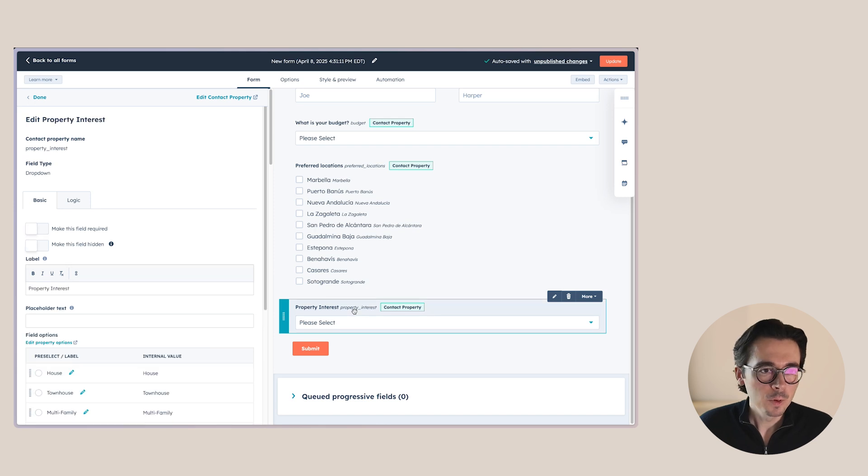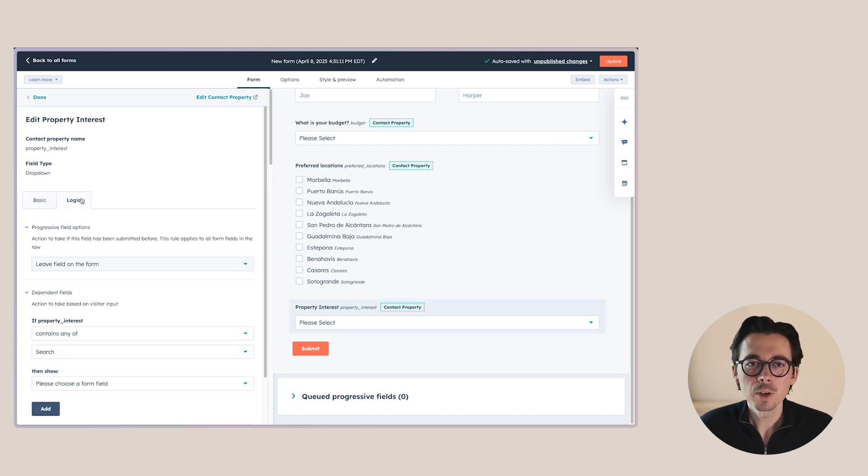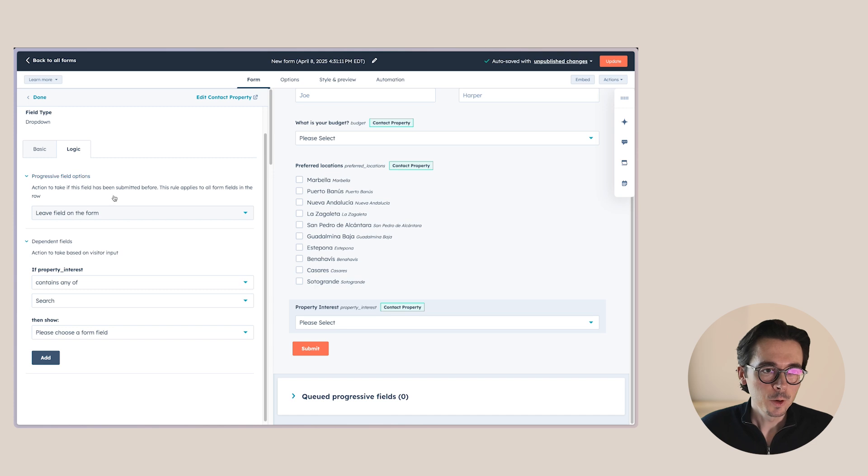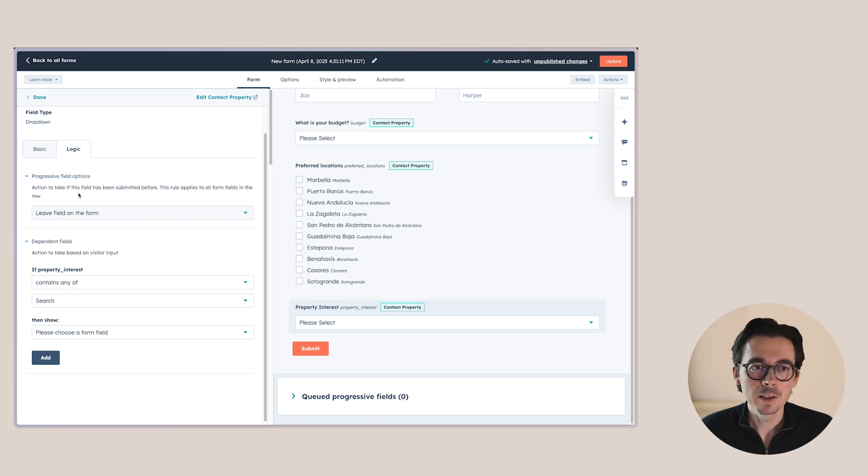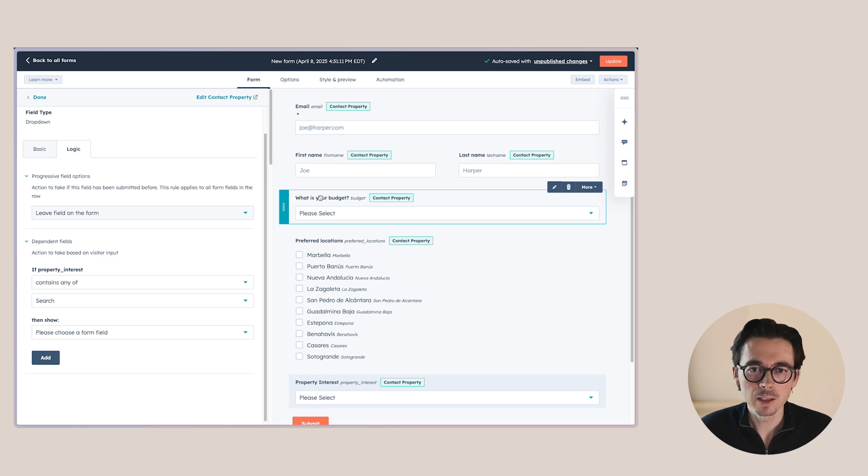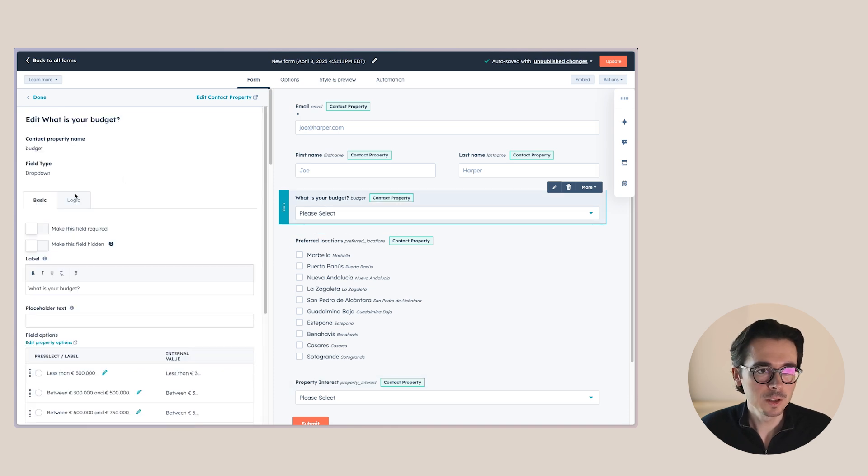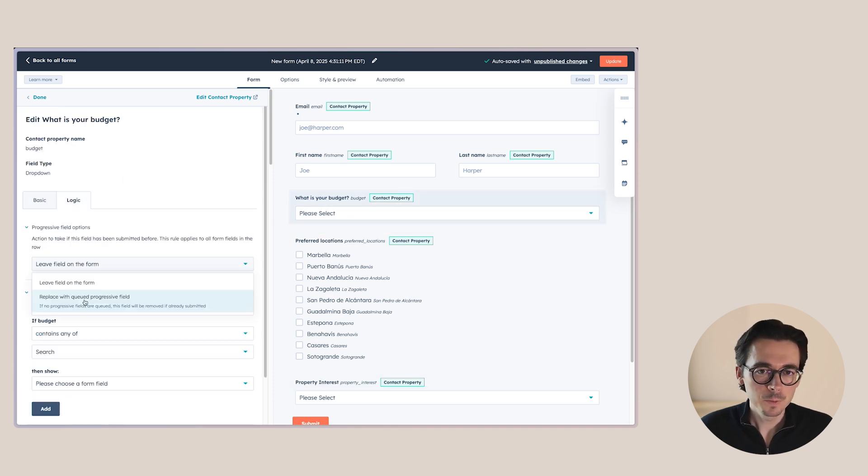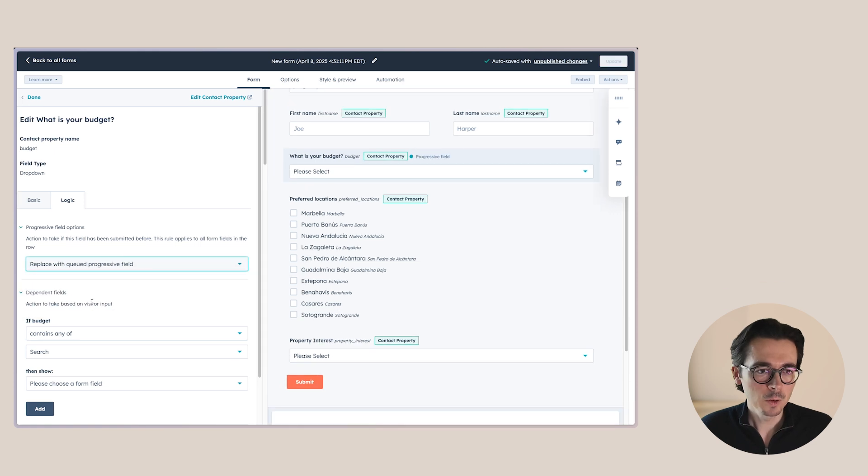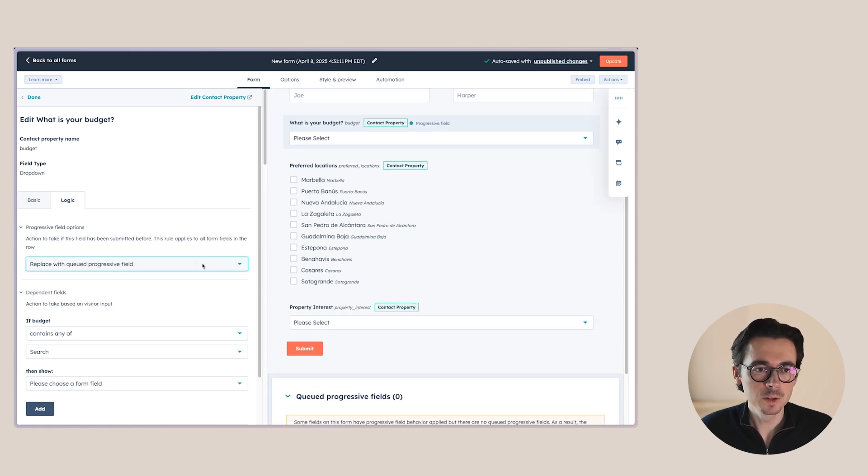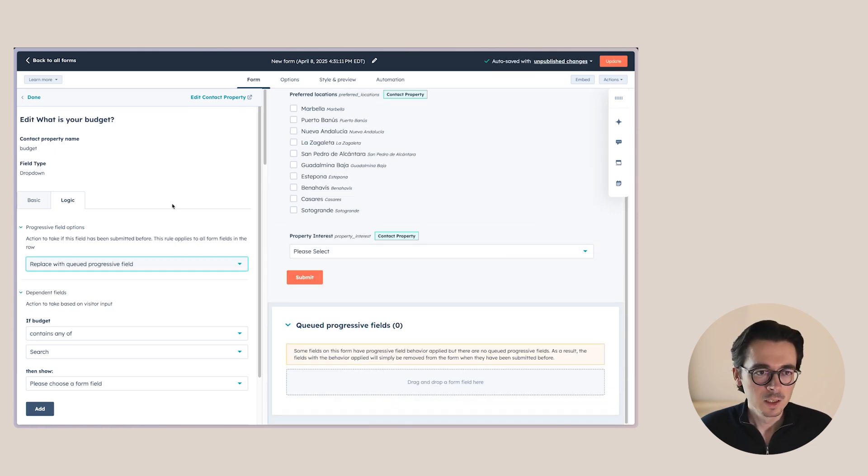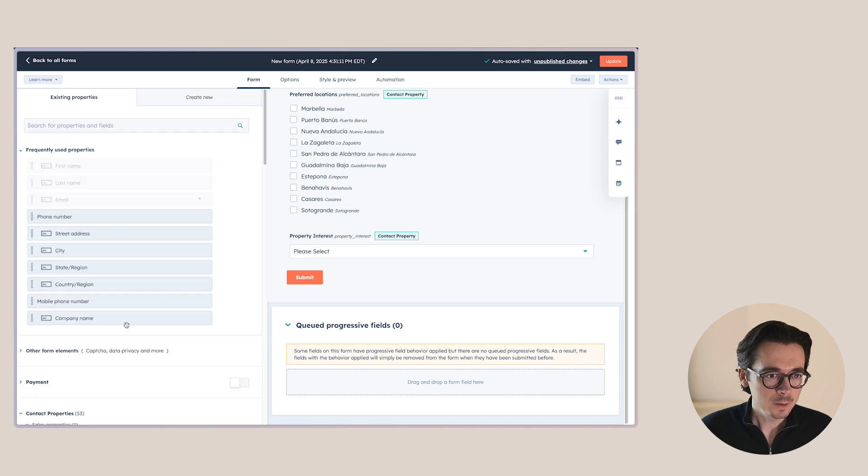Now let's say if we look at property interests, we can also add logic to these properties. The first thing here we can do is we can add progressive fields. So for example, we could say, and for that I'll go back to budget, we could say that if this field is already known in our system, we want to replace it with a queued progressive field.